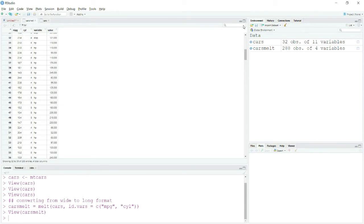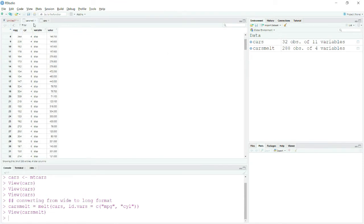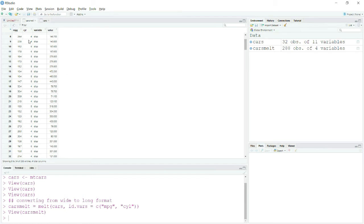You can see that displacement, HP and their observations are now in the value field. This is very useful when you want to do plotting or analysis. For example, if you plot a histogram using this variable column as the Y value, you will get plots or box whiskers for each variable like displacement, HP, and so on.